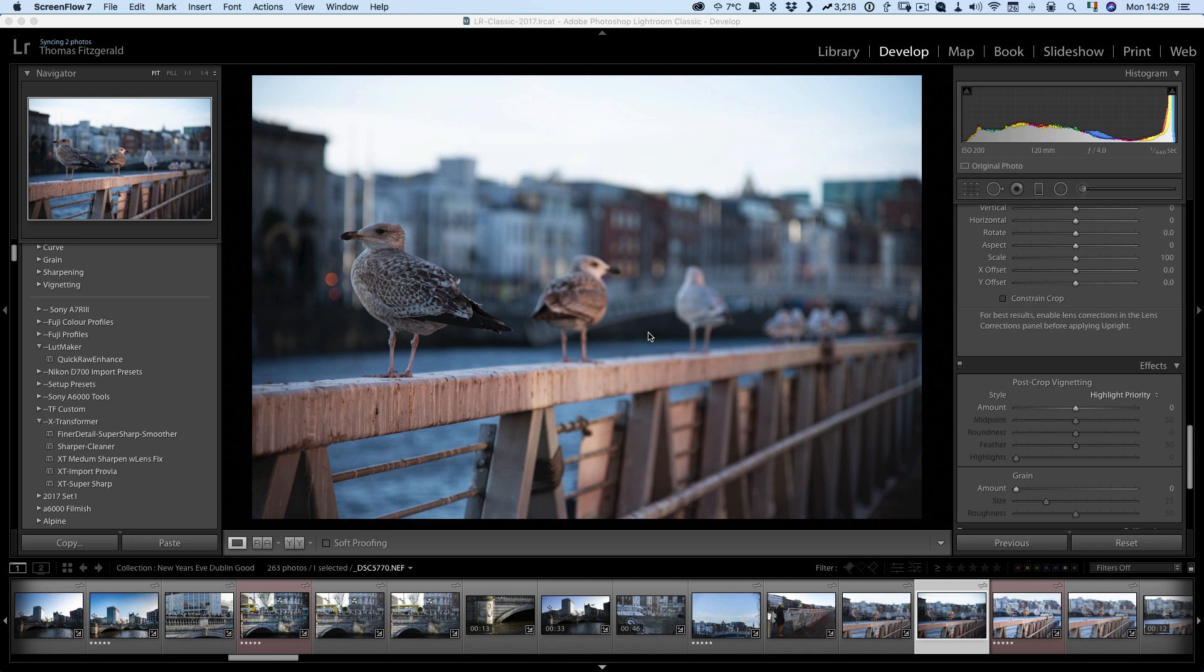First of all you need to go to the develop module and bear in mind that this will change the settings for a particular model of camera. For example in this instance I'm using images from a Nikon D800 so I'm going to change the default settings for this and those settings will apply then to any image I import from a Nikon D800. If I import images from a different camera those settings will be still at the factory defaults.